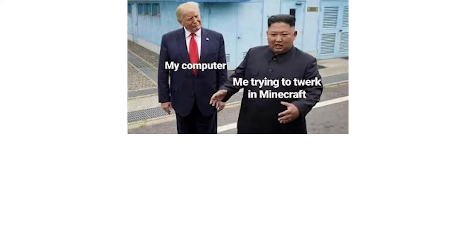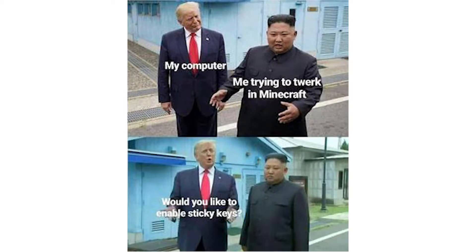My computer. Me trying to twerk in Minecraft. Would you like to enable sticky keys?